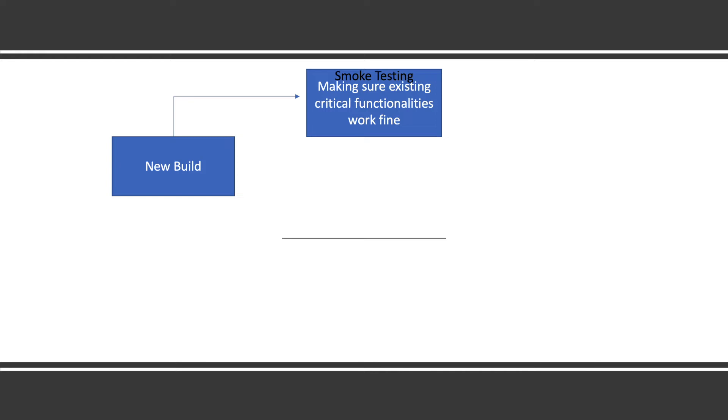This is what we call smoke testing and most of the time smoke testing can be automated. Most companies prefer it will be automated. Whenever a new build has come, CD pipeline is there, all the critical functionality testing will get automated and publish the report. When all get green, then only it goes ahead.